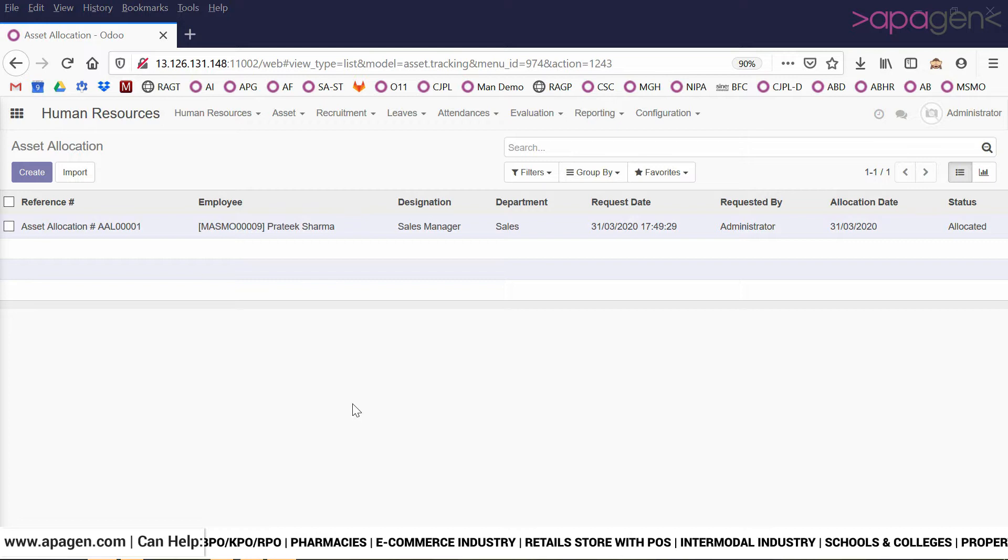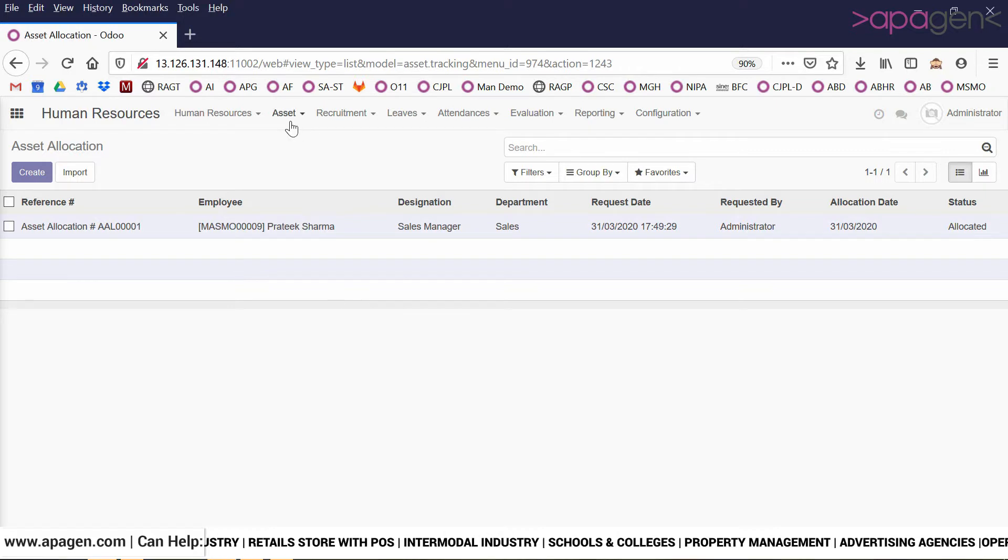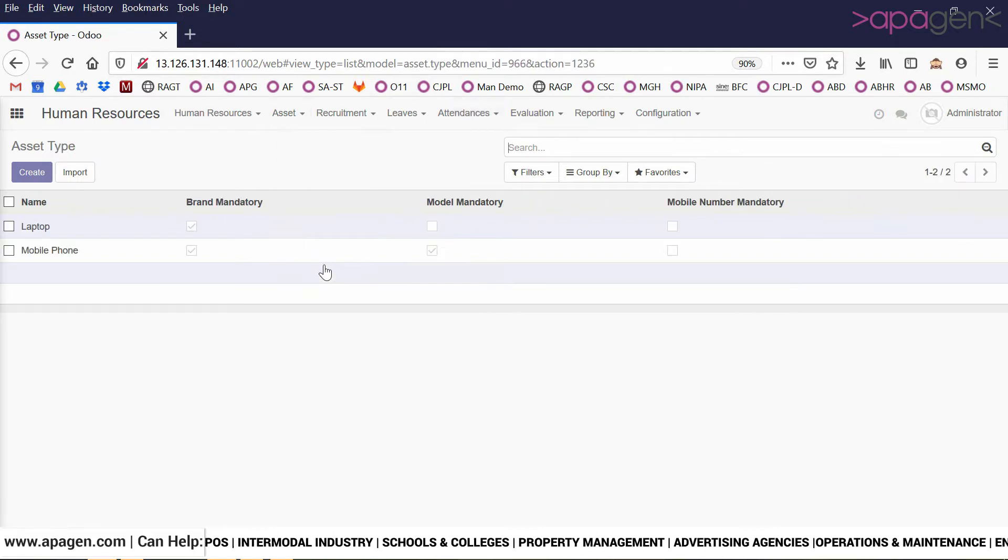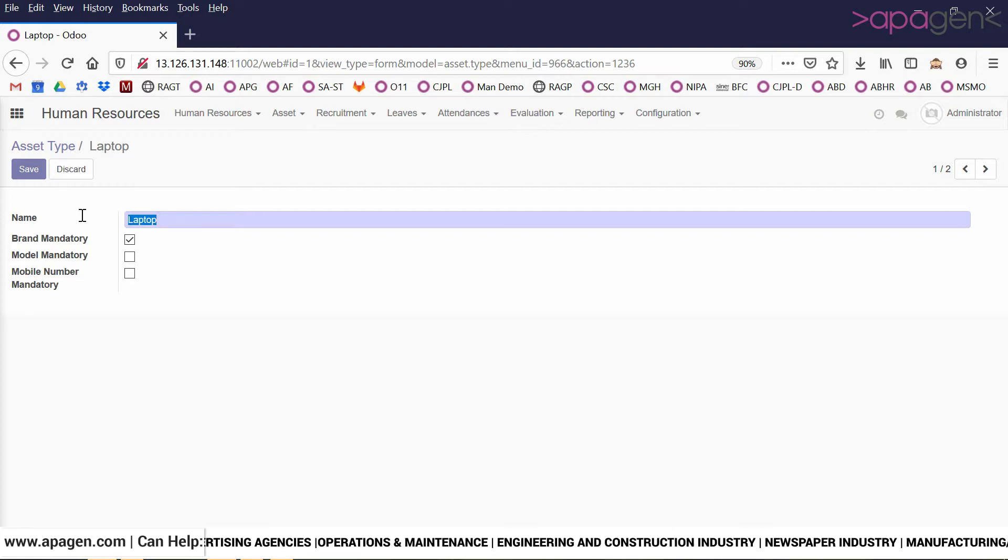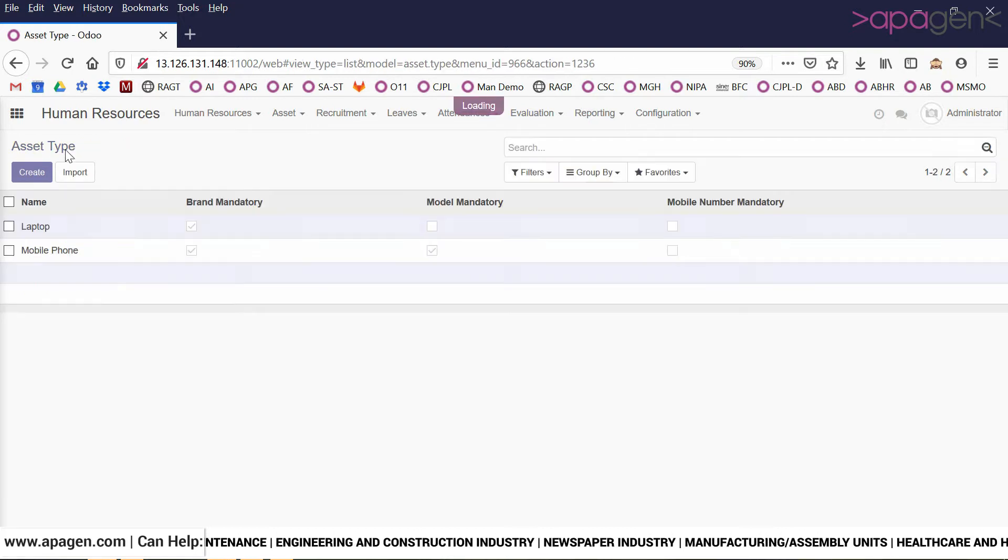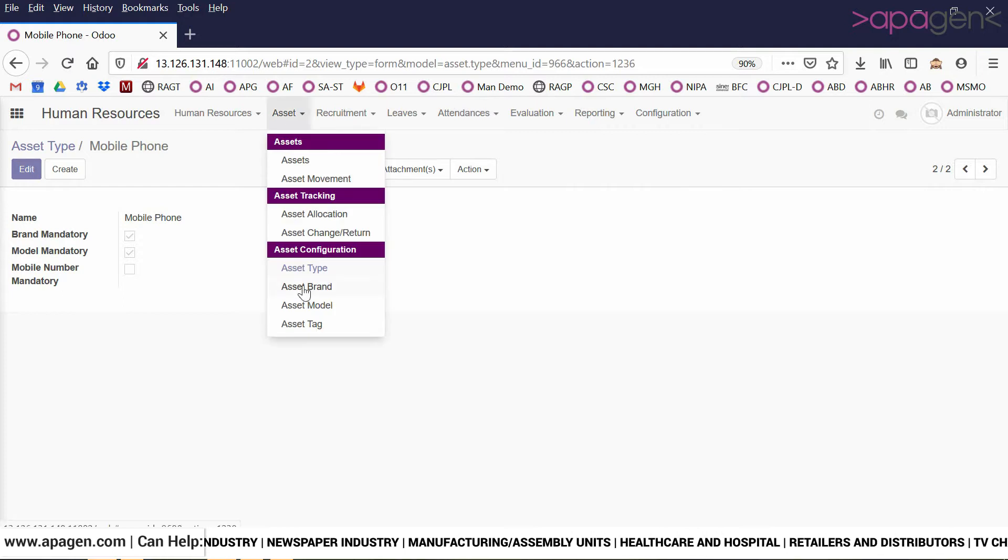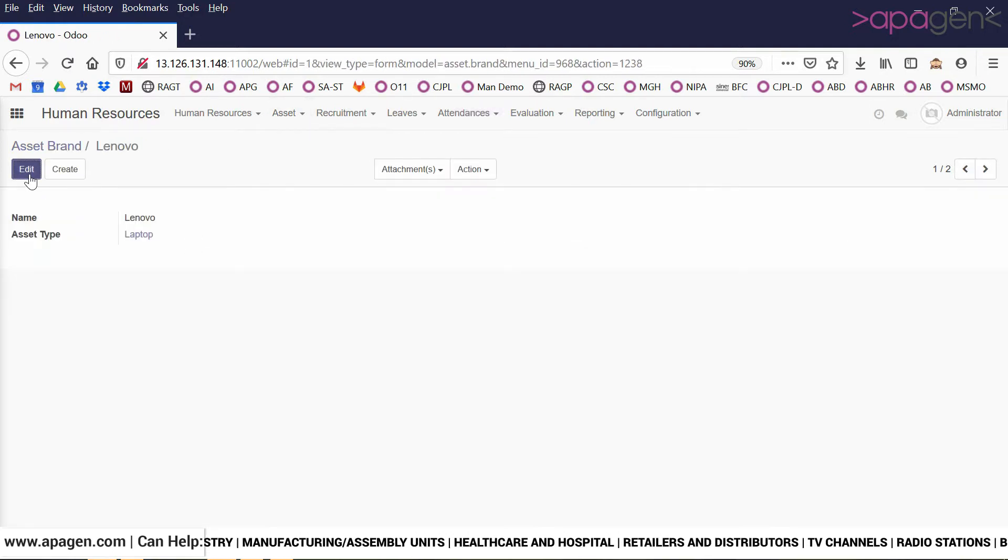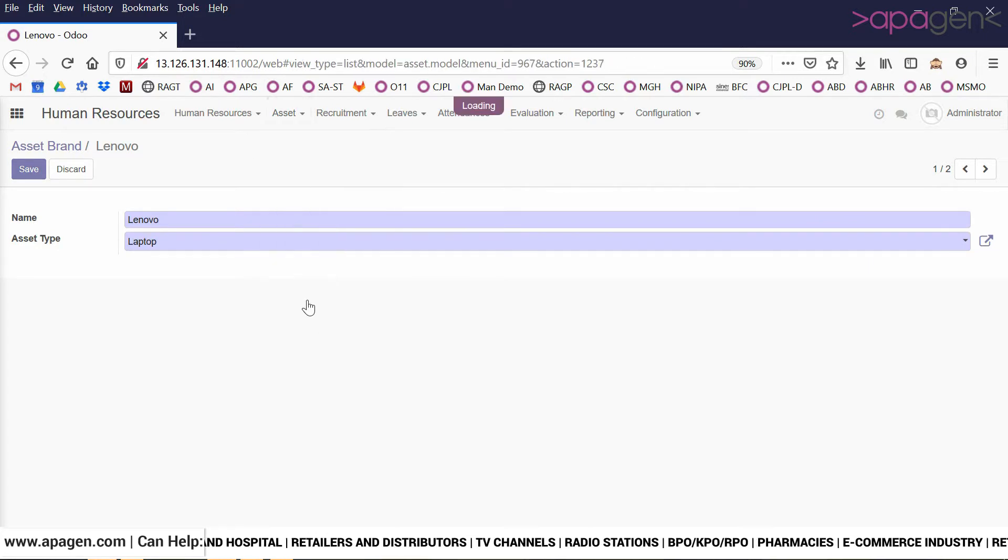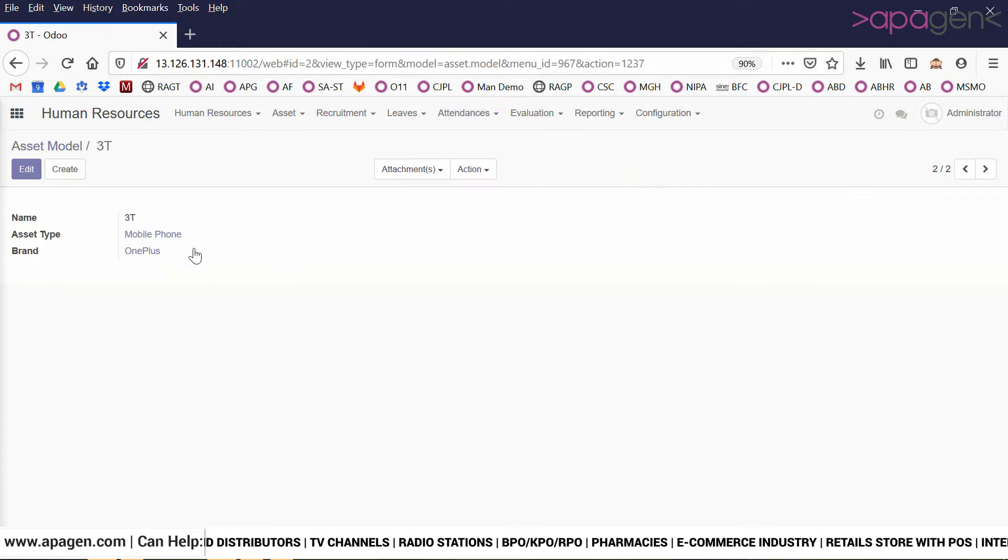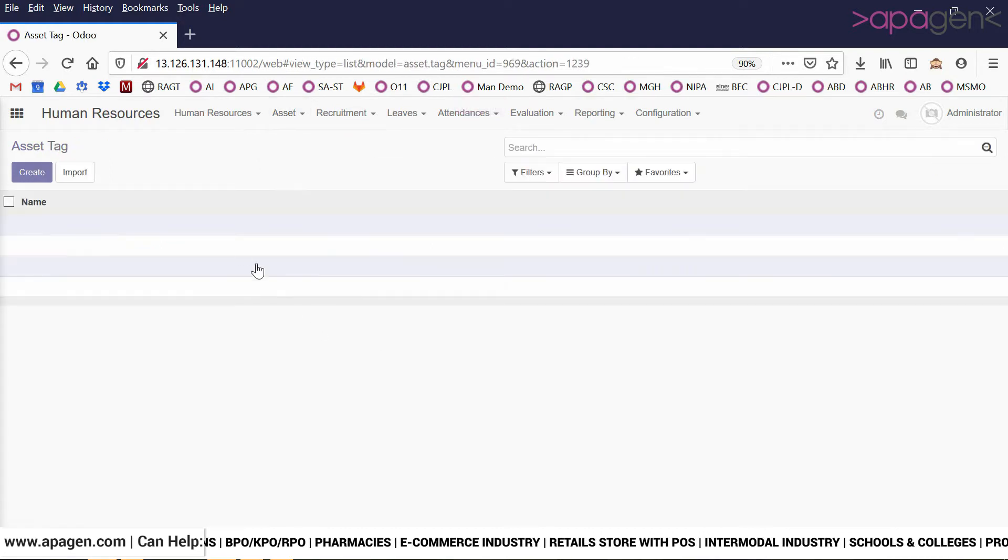To manage the assets, you will first define different kinds of assets. Let's take an example: for a laptop, you can define what are the mandatory items like brand, model, mobile number. For a mobile phone, we need to define different kinds of brands. This is for managing the assets and its information. For example, Lenovo - we can define different kinds of model numbers for each and every asset type, and we can define asset tags if required.